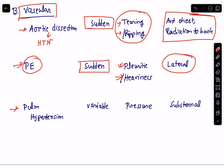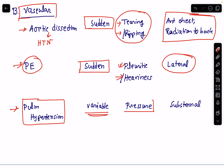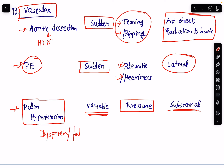Next vascular cause is pulmonary hypertension. The duration is usually variable and the quality of the pain is a feeling of pressure in the chest. The location is usually substernal. There may be associated dyspnea and fatigue along with the chest pain in pulmonary hypertension. These are the common vascular causes of chest pain: aortic dissection, pulmonary embolism, and pulmonary hypertension.